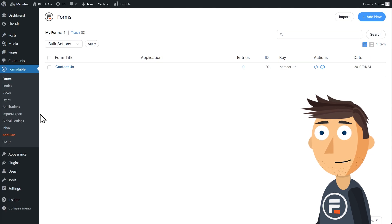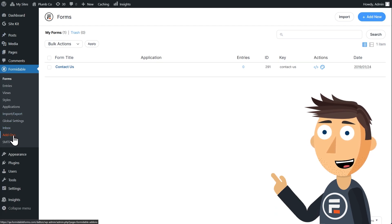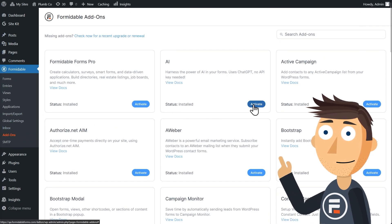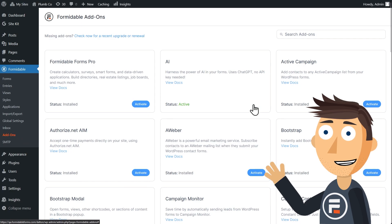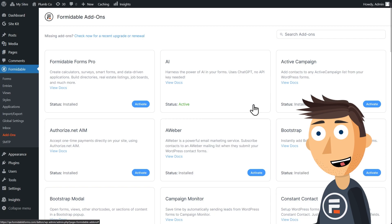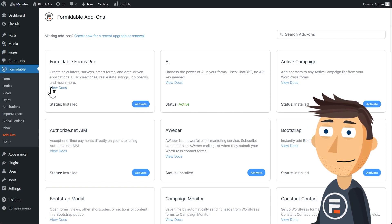First make sure you have Formidable Forms Pro installed and then go to add-ons. You'll need to install and activate the Formidable AI add-on. This will add the AI field to the list of advanced fields.